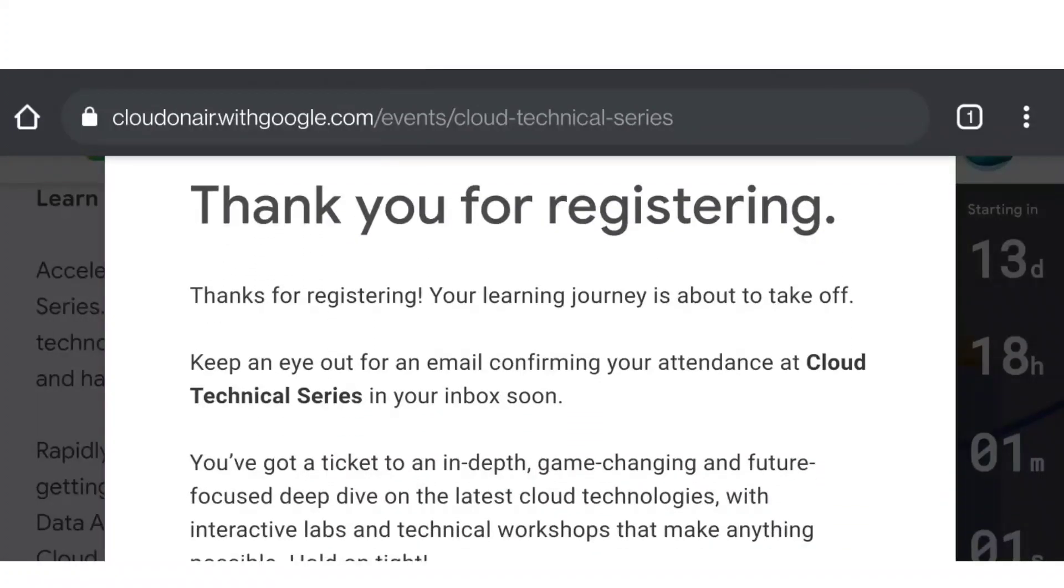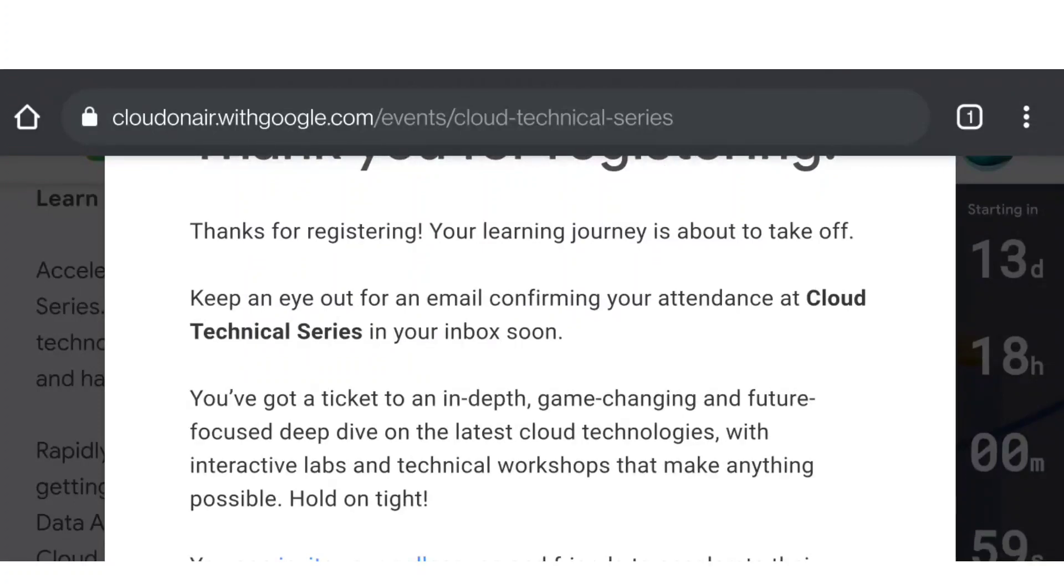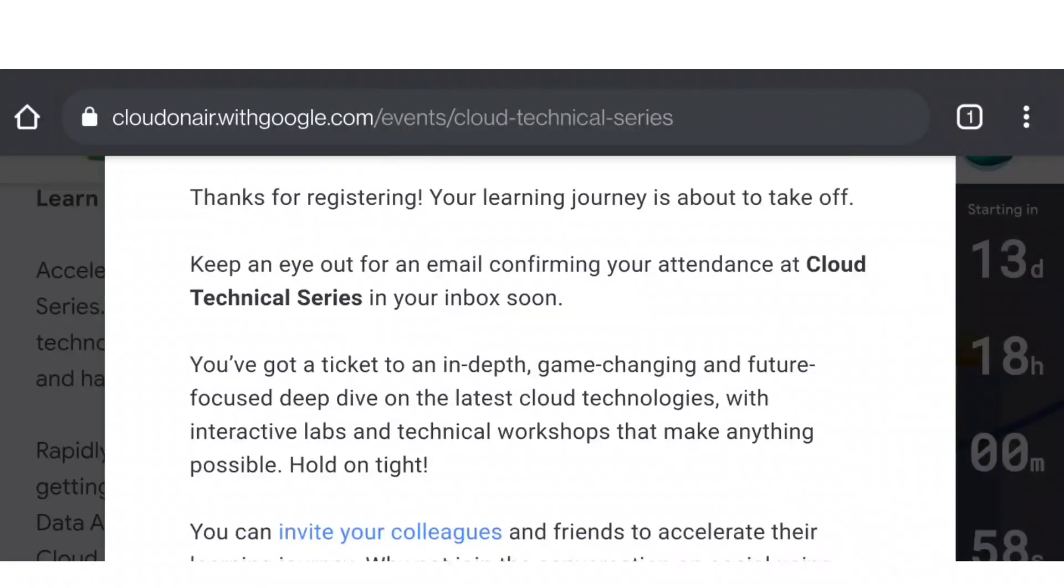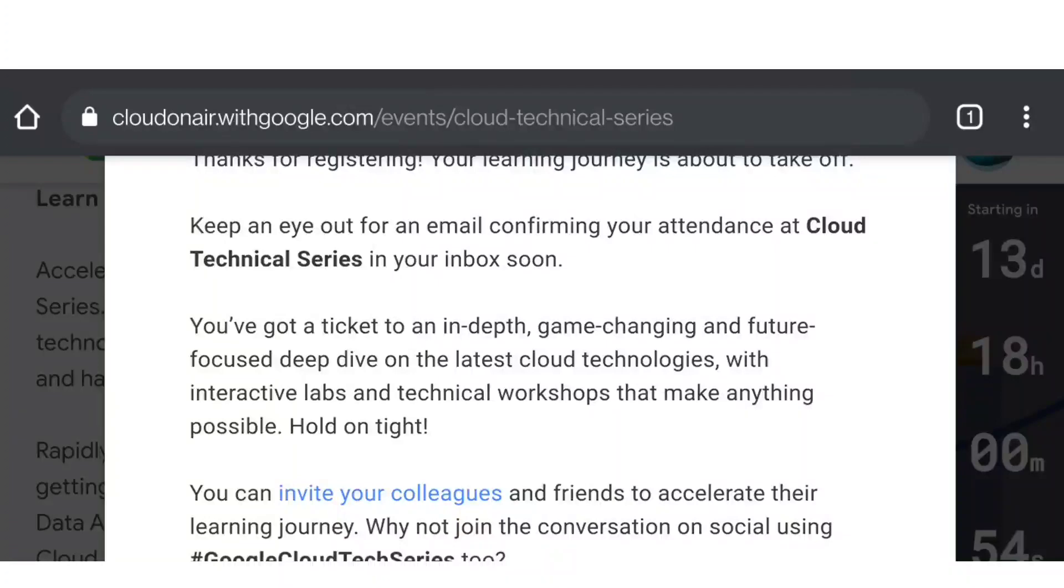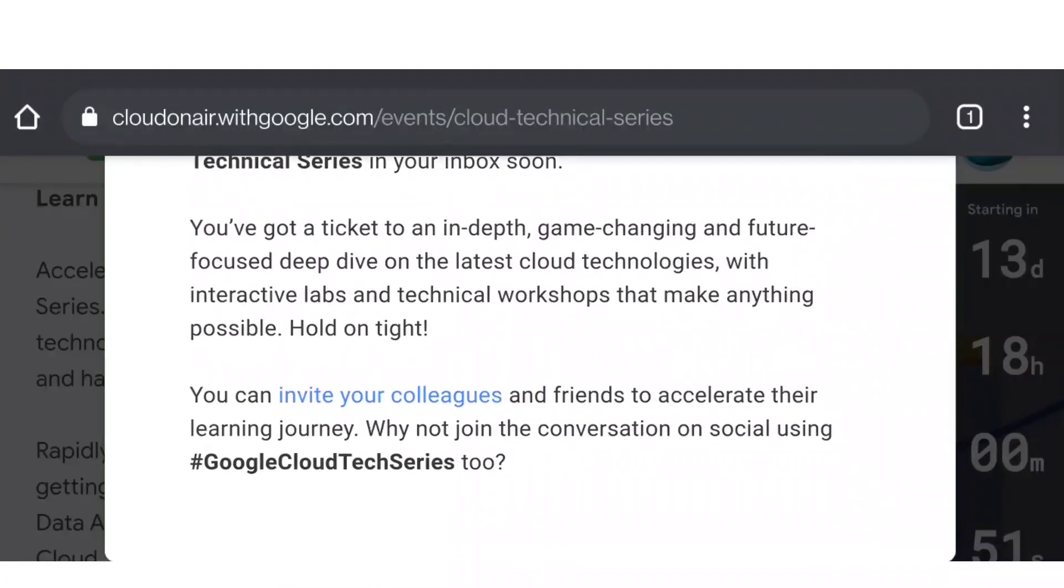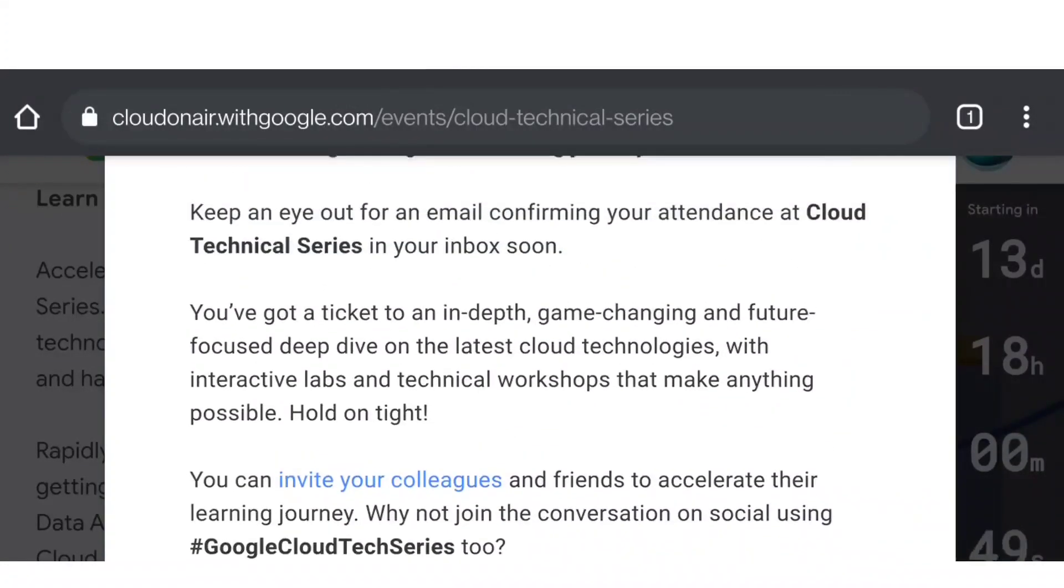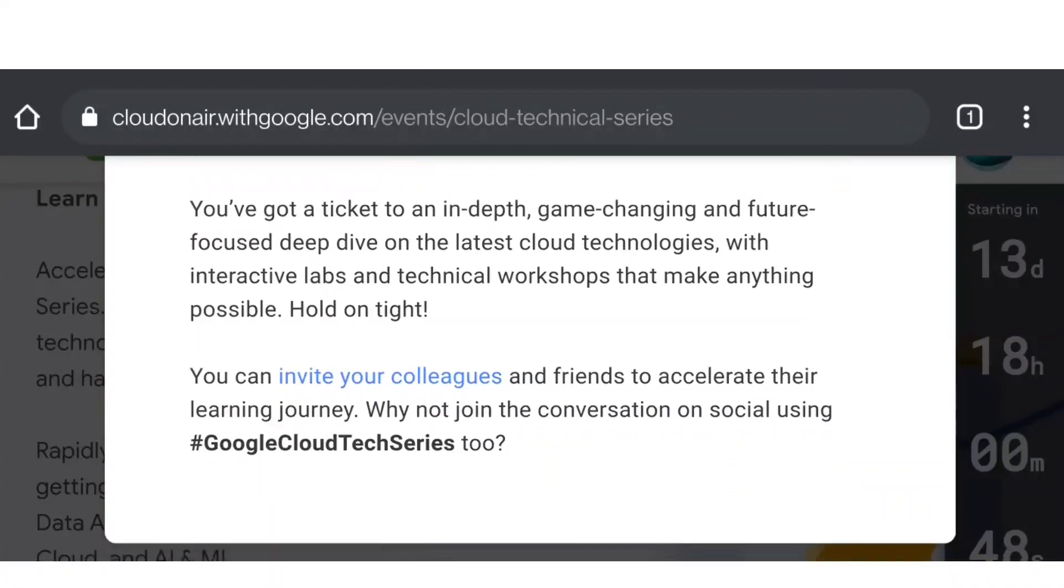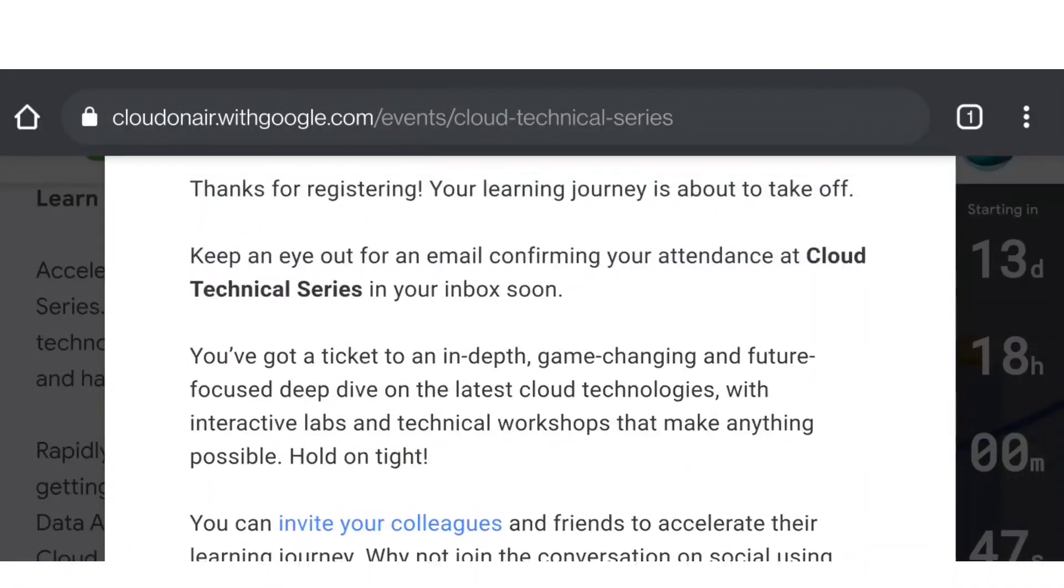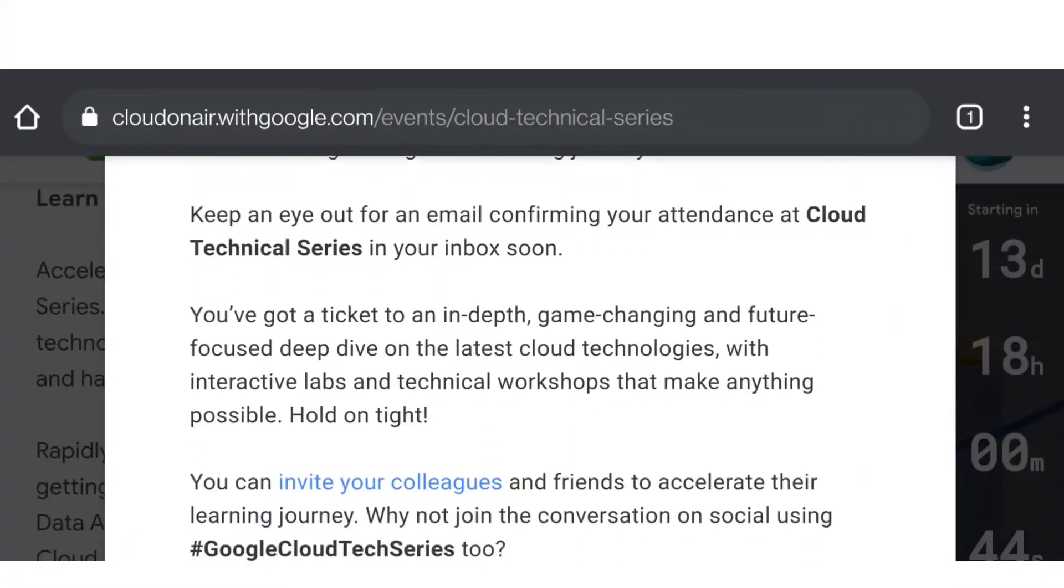Thank you for registering. Your learning journey is about to take off. Keep an eye out for an email confirmation for Cloud Technical Series in your inbox soon. Everything will be sent to your Gmail account which you mentioned. You will get the access link for joining this session on the account through which you registered.